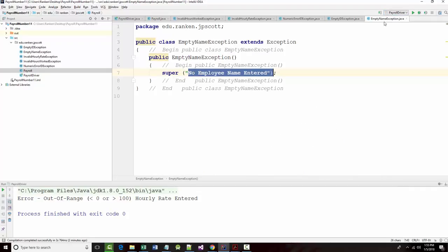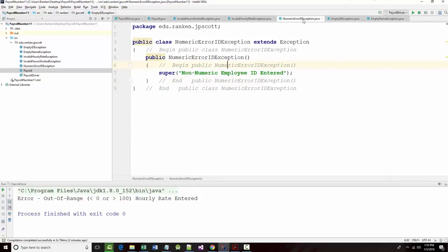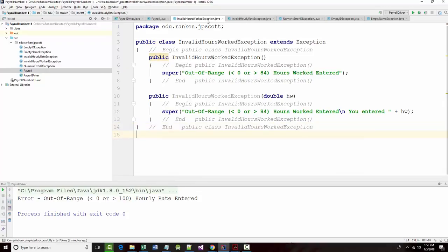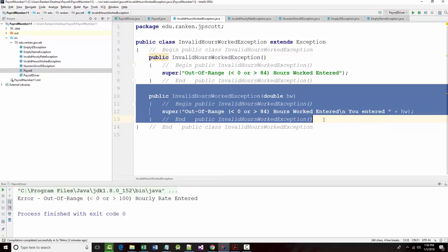Our empty name, our empty ID, which technically you can't do because it's going to break the rules when you try to instantiate the object. Our numeric error, which again you can't technically do. Our invalid hourly which we tested, and our invalid hours worked which we tested. And we're not even really using these two, so we can get rid of those.